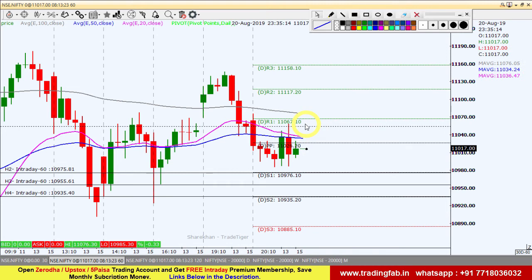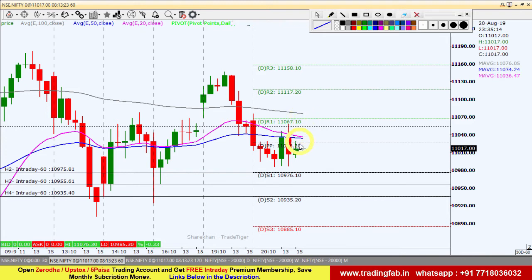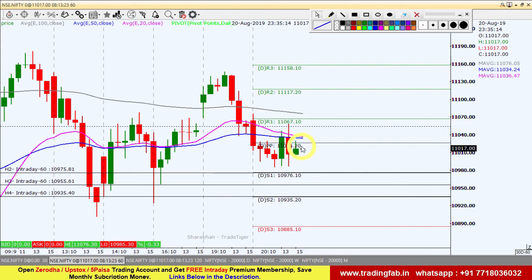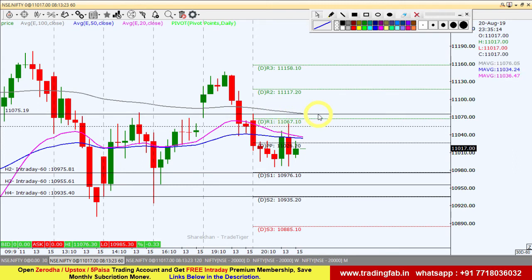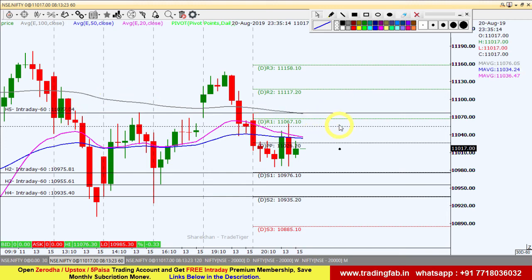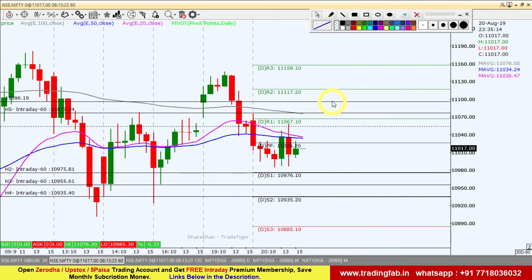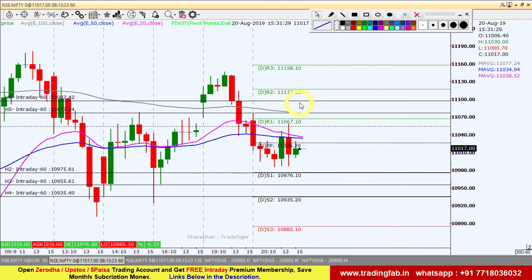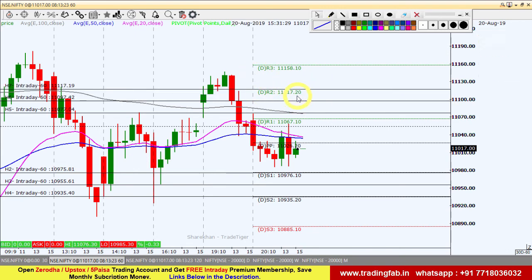अगर towards north की तरफ बढ़ता है, तो resistance काफी है — 20, 50 और 100 EMA, साथ ही pivot point R1 का 11,026 का resistance भी है। इन सब hurdles को अच्छे से break और sustain करे, तभी intraday buy position बनाएं। यानि कल का high 11,077 के ऊपर sustain करने पर ही buy करें। First target होगा 11,097 और second target होगा 11,117।